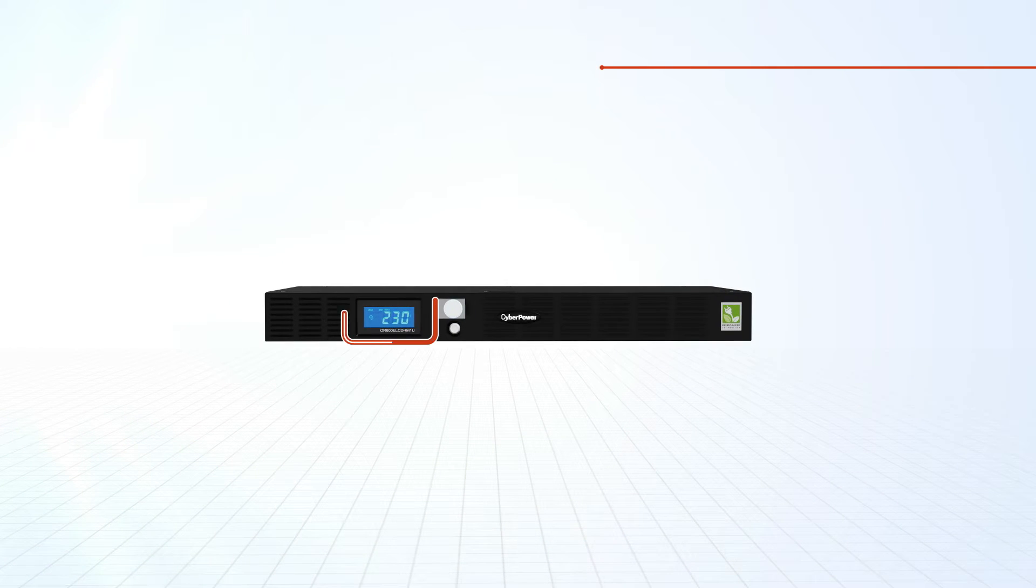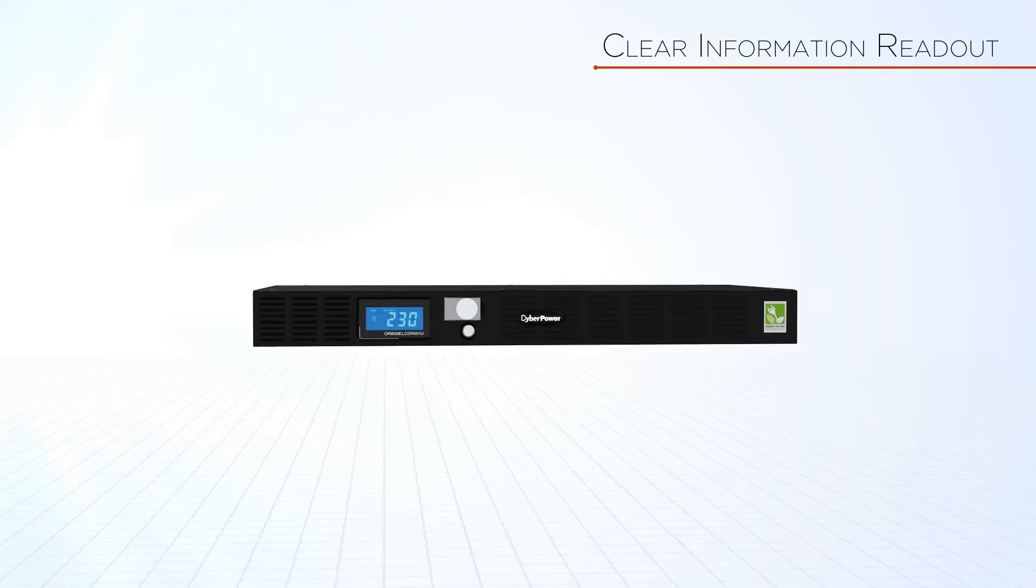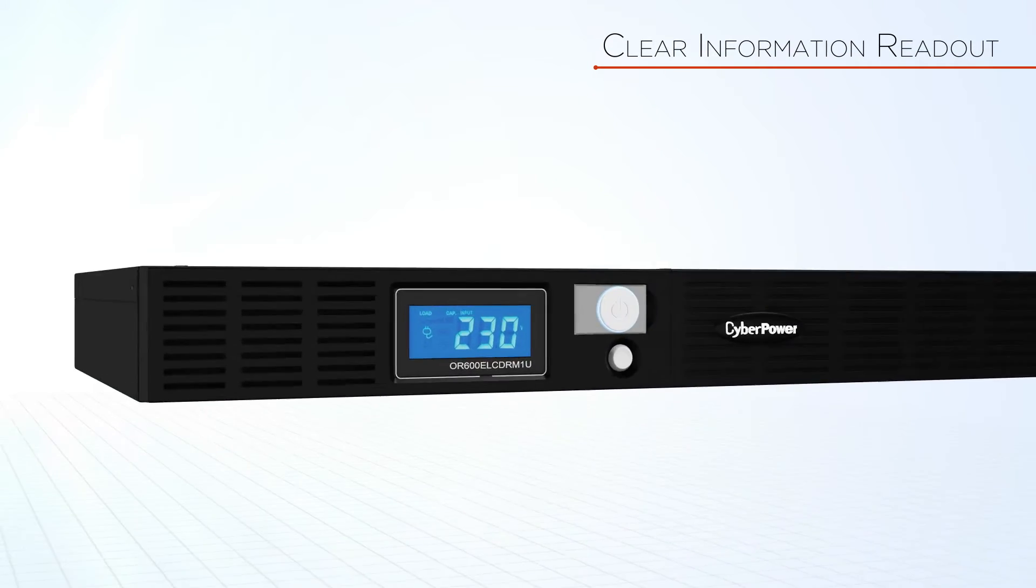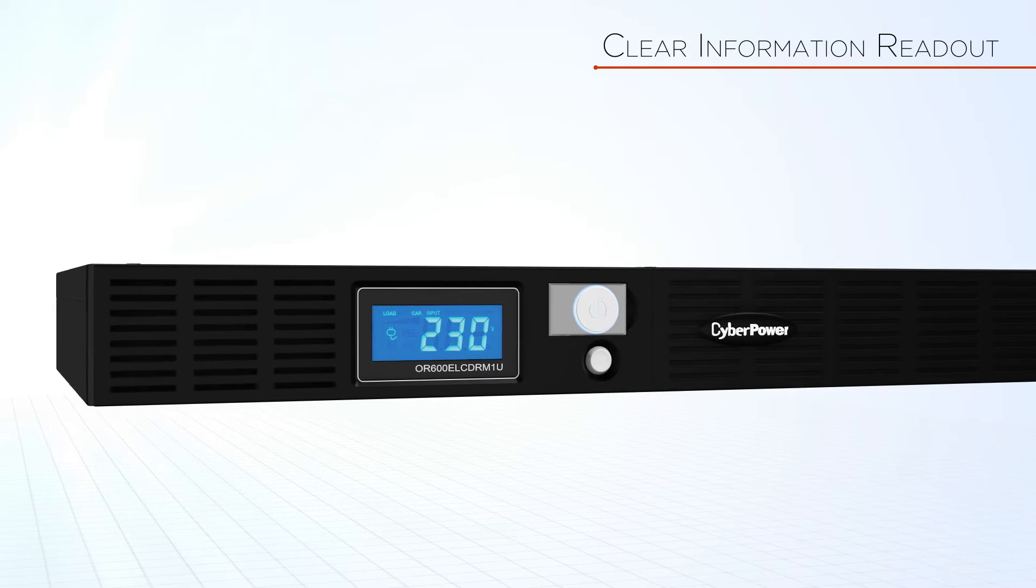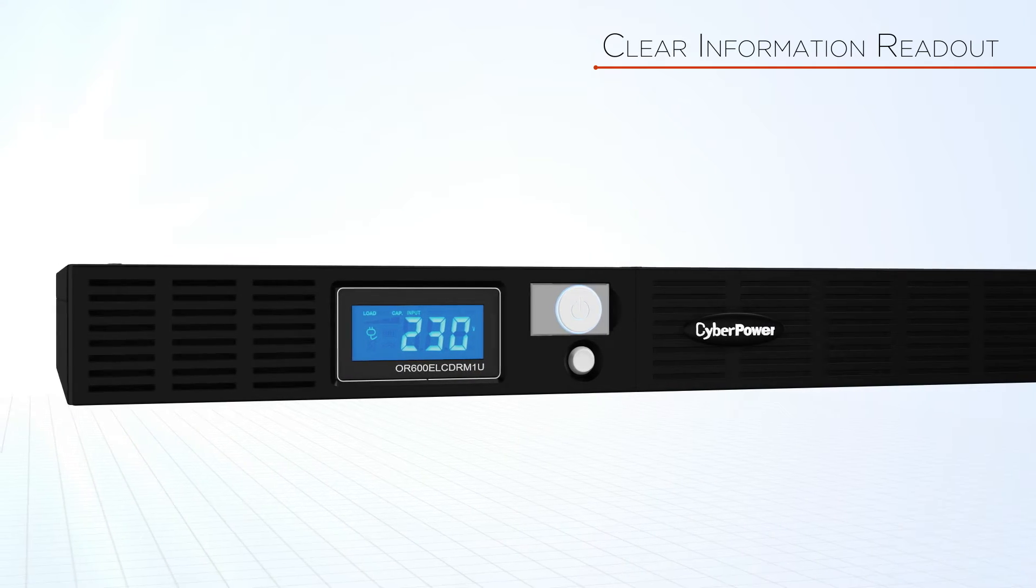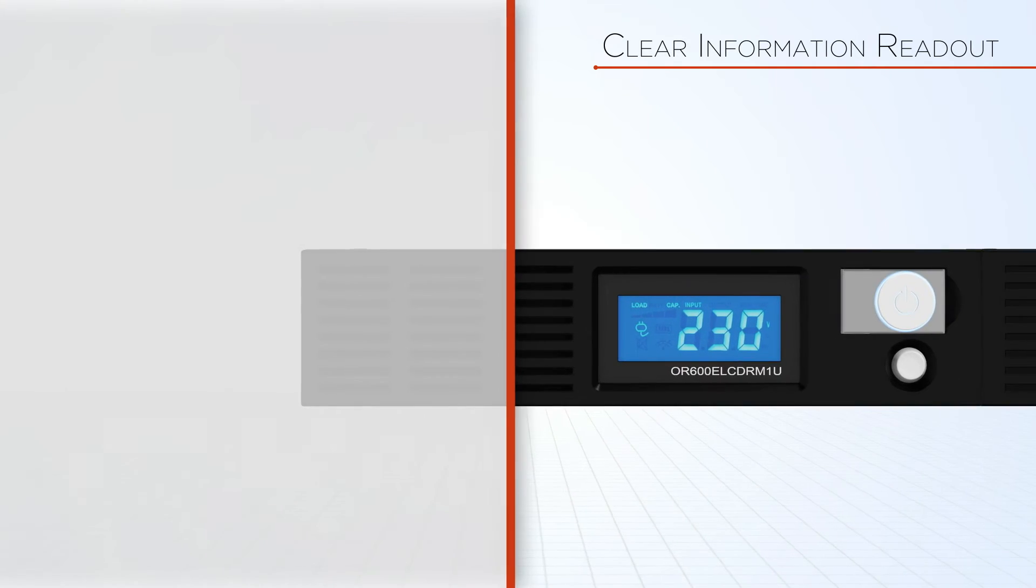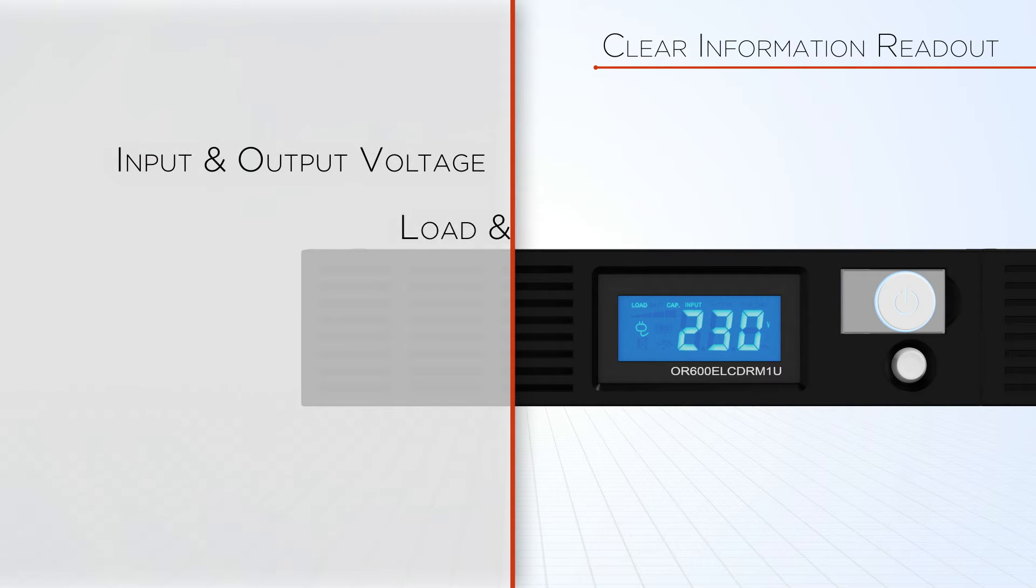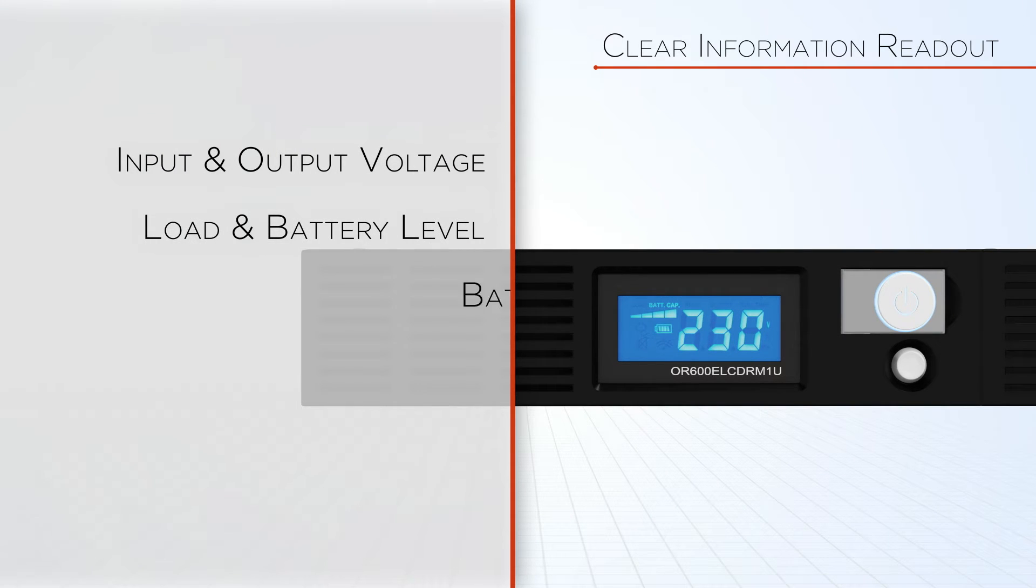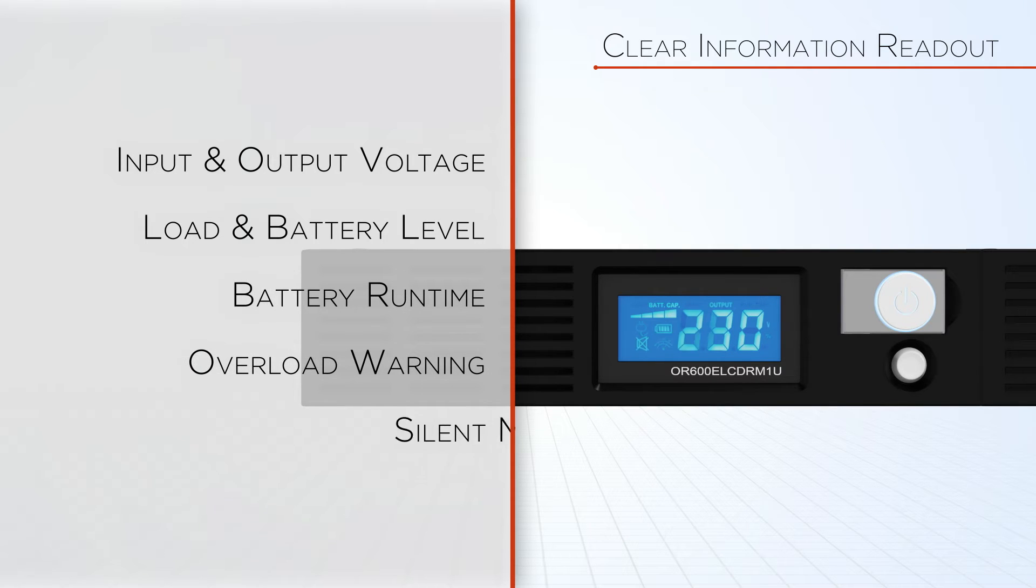The multi-function LCD display can provide clear information readouts of real-time UPS vitals such as input and output voltage, load and battery level, battery run time, overload warning, and silent mode.